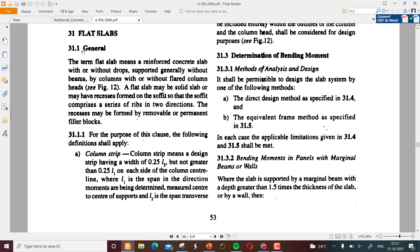The IS code defines flat slab as a reinforced concrete slab with or without drops, supported generally without beams by columns with or without flared column heads. A flat slab may be a solid slab or may have recesses formed on the soffit so that the soffit comprises a series of ribs in two directions. The recesses may be formed by removal or permanent filler blocks — the bottom portion of the slab is called the soffit.